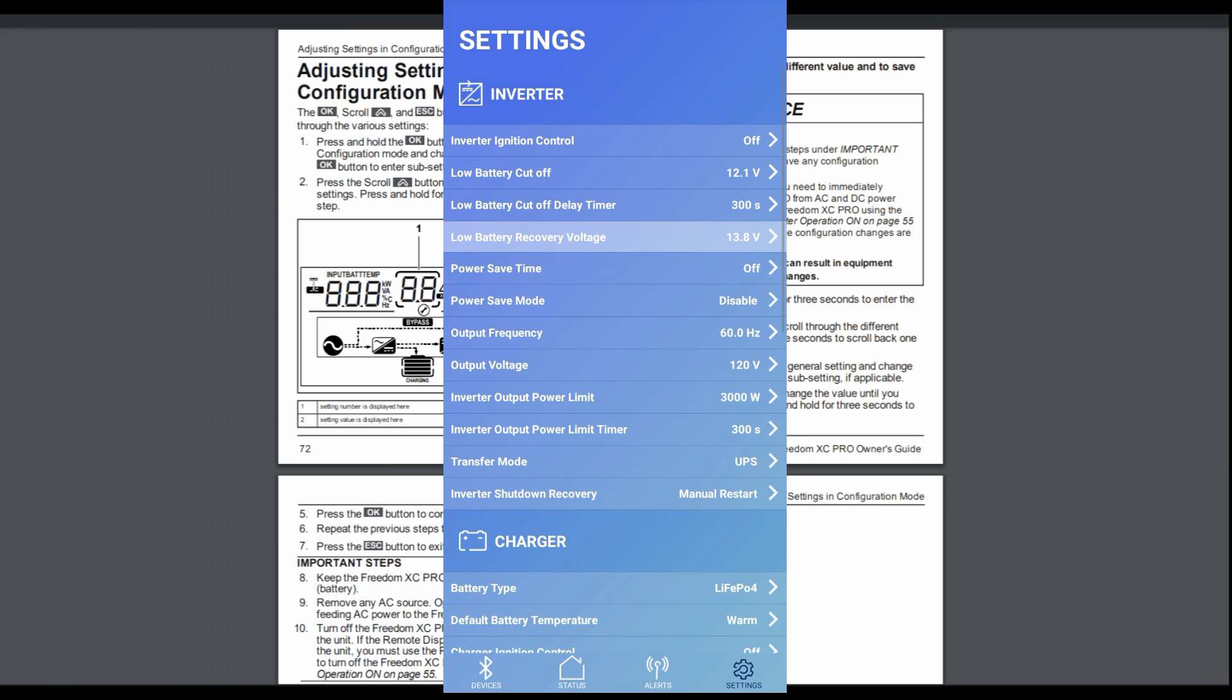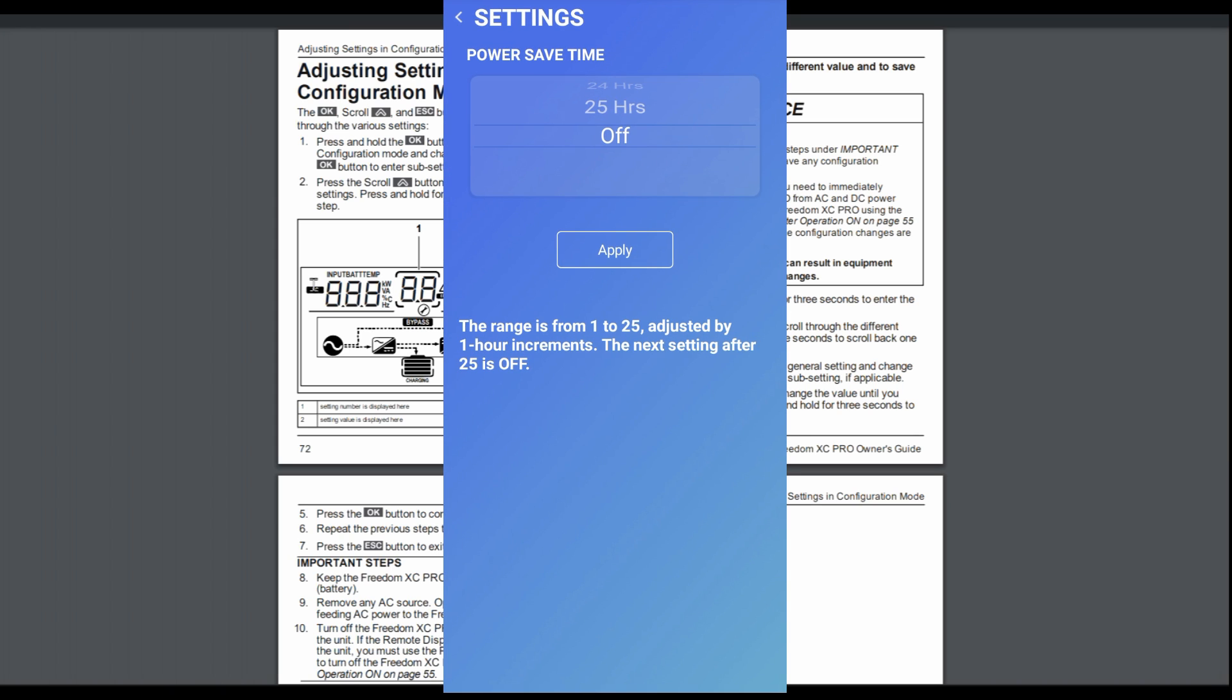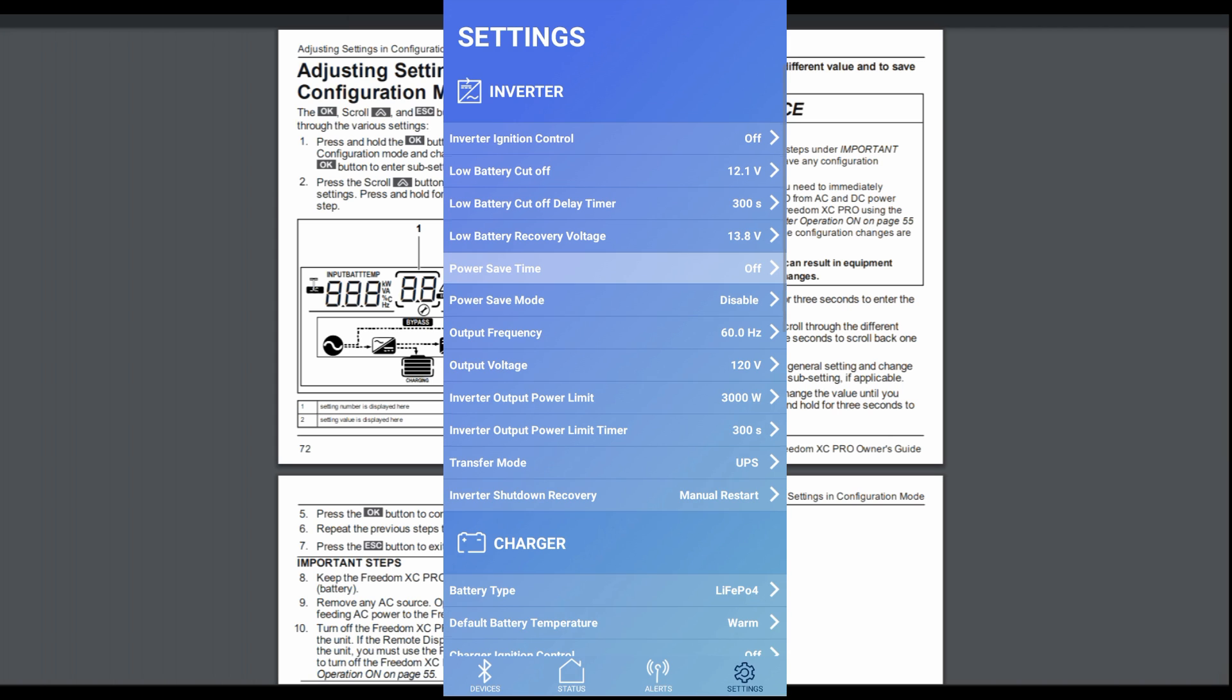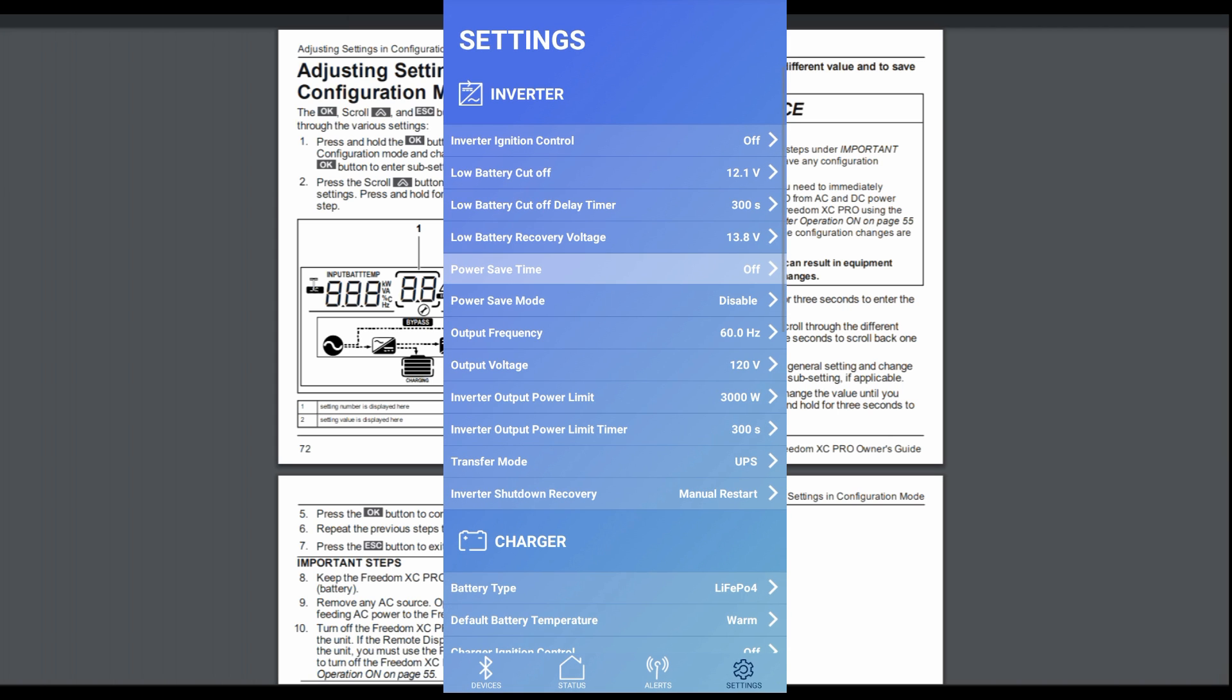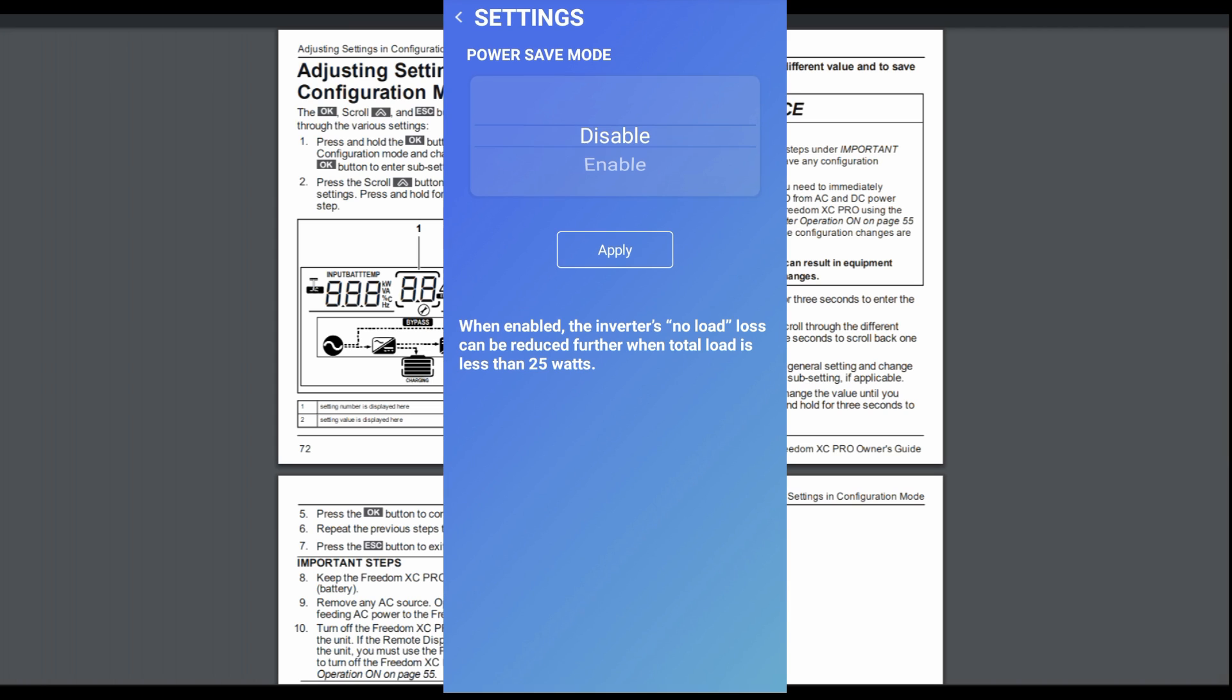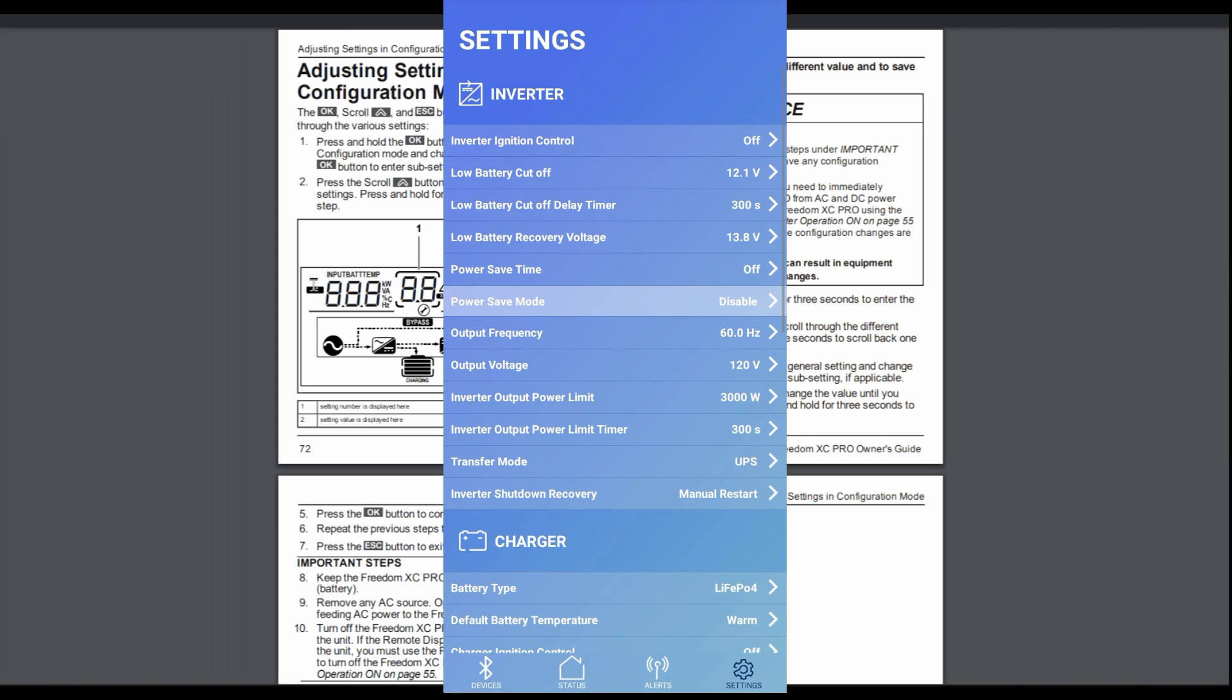Power save time, like I say, I don't use that because overnight a lot of times we have very little power running on it, but I don't want it to turn off. One reason is my wife uses an electric blanket at night and that electric blanket sometimes isn't drawing power, sometimes is. So I just don't want it to go off and leave her cold in the middle of the night. So I have power save mode you can disable or enable. Output frequency, 60 hertz. Output voltage, like I say, 120 volts.